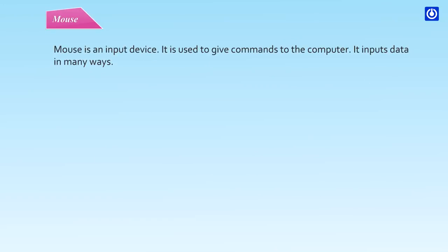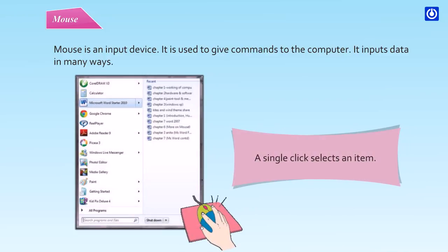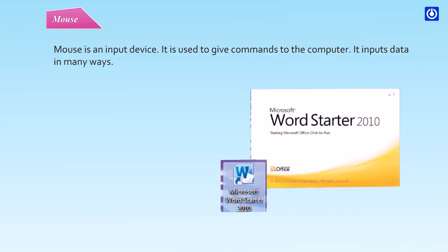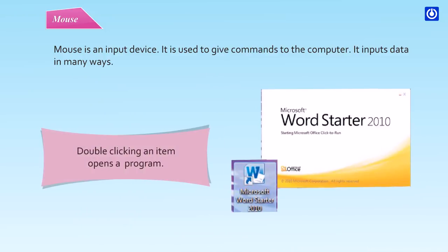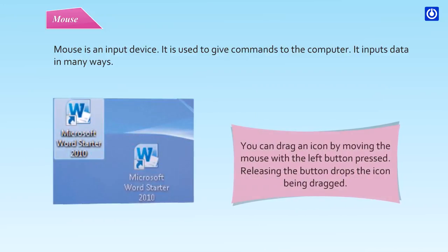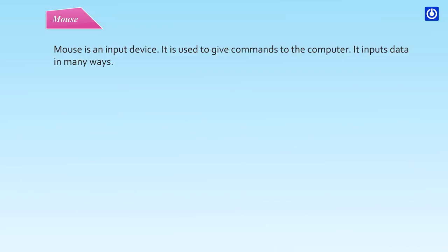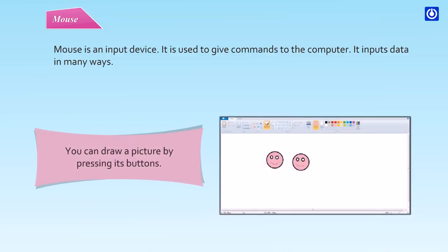Mouse is an input device. It is used to give commands to the computer. It inputs data in many ways. A single click selects an item. Double-clicking an item opens a program. You can drag an icon by moving the mouse with the left button pressed. Releasing the button drops the icon being dragged. You can draw a picture by pressing its buttons.